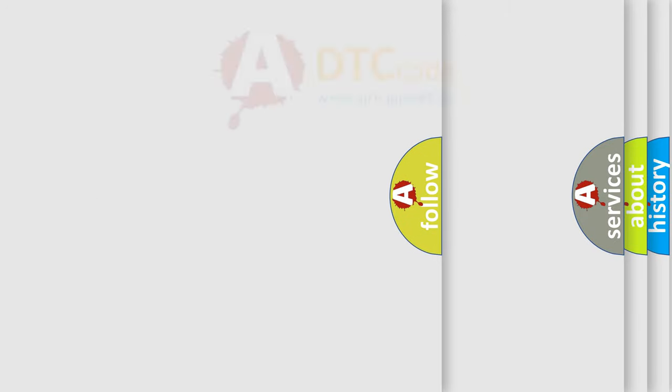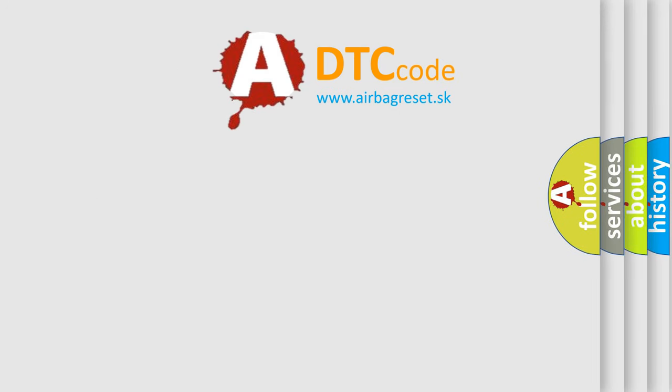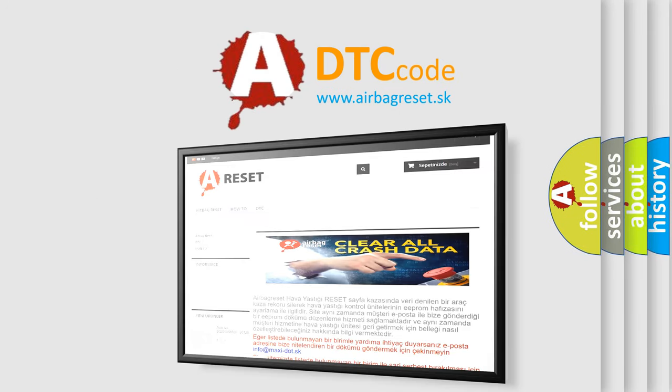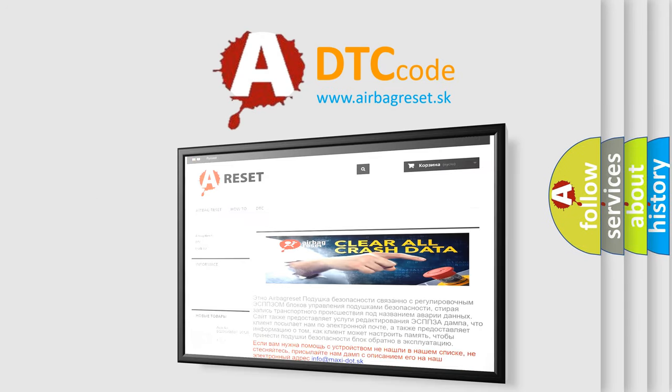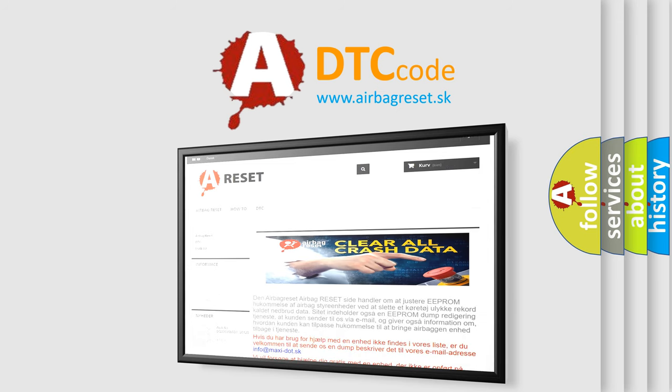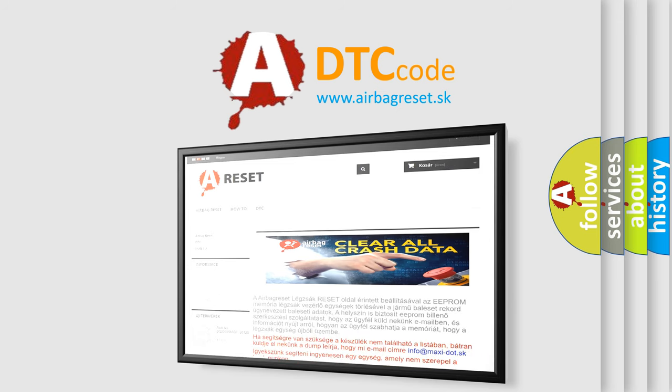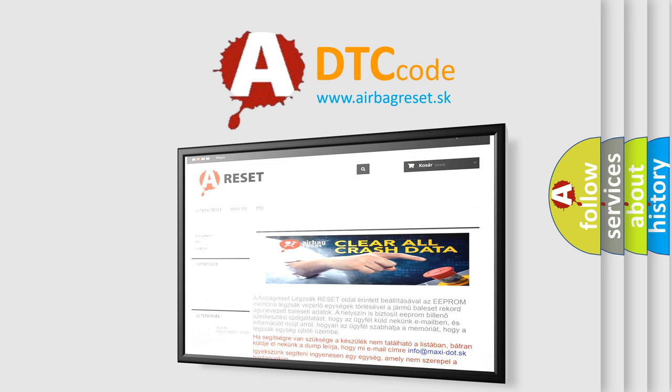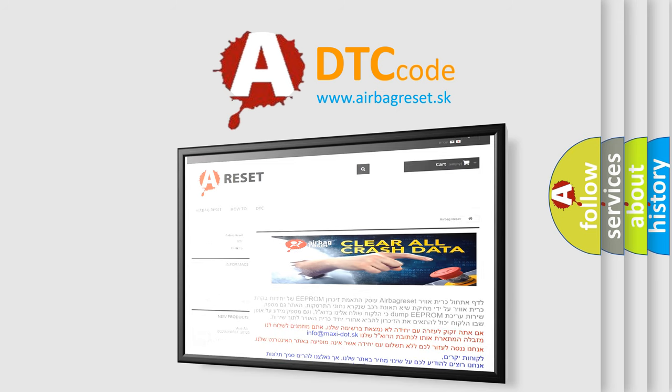The airbag reset website aims to provide information in 52 languages. Thank you for your attention and stay tuned for the next video.